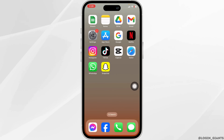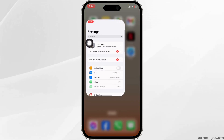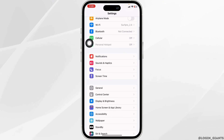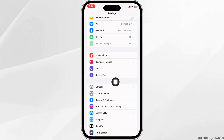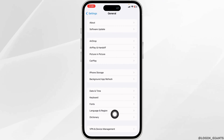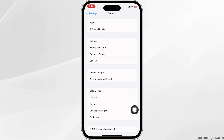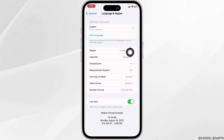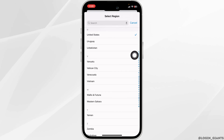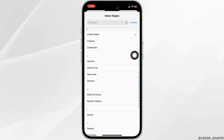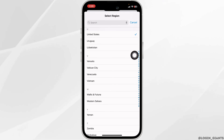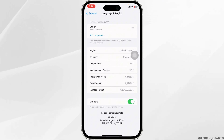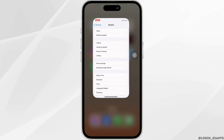The very first thing you want to do is open your settings. Now scroll down and open the option General. Now open the option Language and Region. Click on the option of Region. Now go ahead and select your correct region. Once you do that, you can hit back and close this.